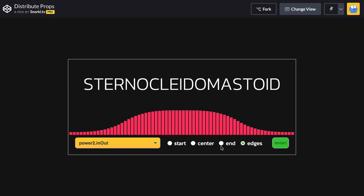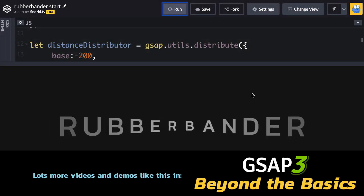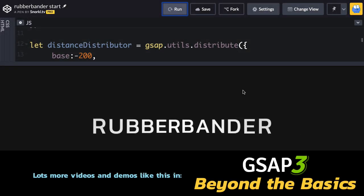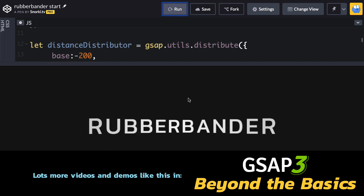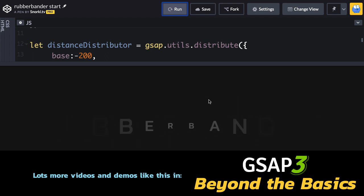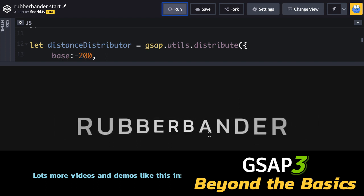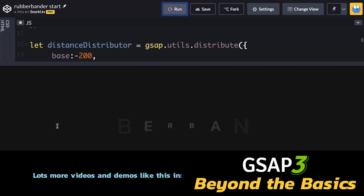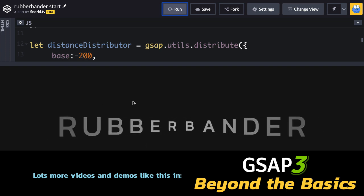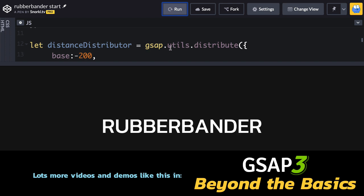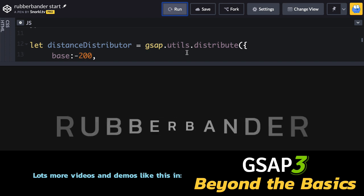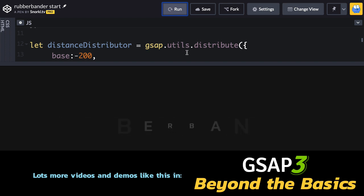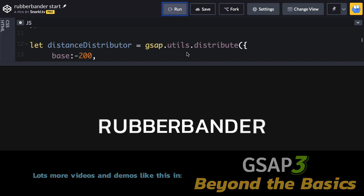But speaking of text effects, here's the rubber bander. This one's pretty cool. So I'm doing two different distributions. One is for the X property of the text, which makes it stretch out and go to the right and to the left, and another one for the scale. So what I'll do in the next video is walk you through this, and then you can have this demo to play with as well.